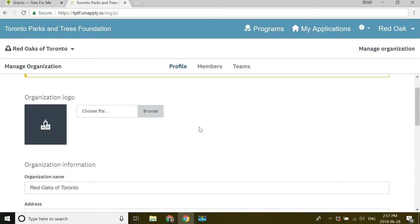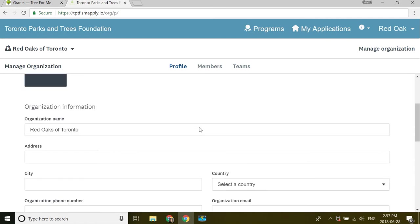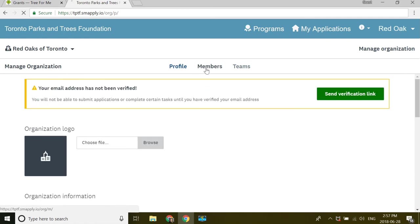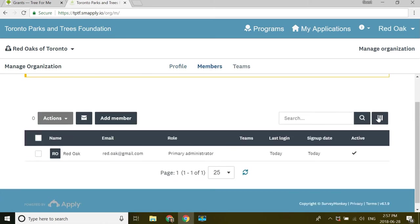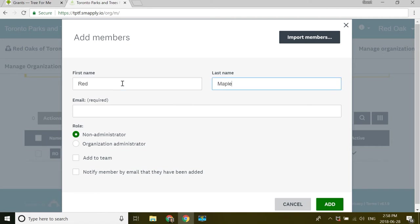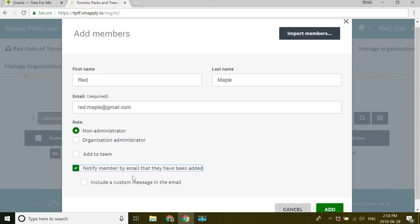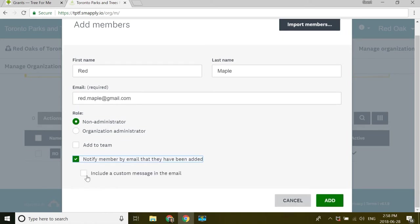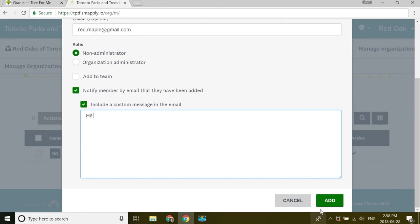I can upload our logo here. Great. And up here I see members. So I'm going to add a member. Let's say we need a red maple. My friend Red Maple is going to come. And I'm going to let them know. I can include a custom message if I want to. And add.